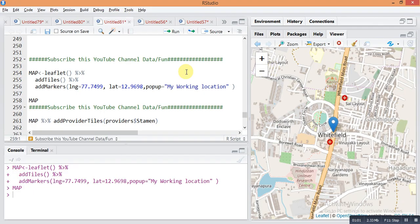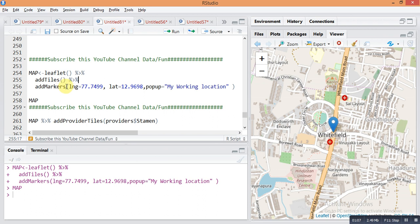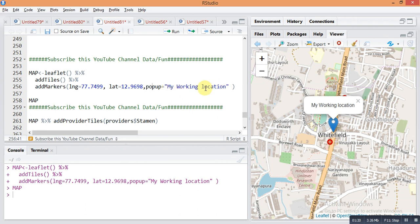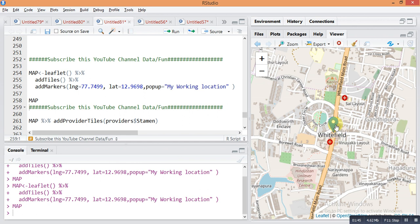In the previous video you saw this command: map is equal to leaflet, pipe sign, add tiles, pipe sign, add mic markers, latitude is equal to a number, longitude is equal to a number, and popup. The popup lets you give any name in double quotes. To find the latitude and longitude, I searched Google for Whitefield Bangalore location. You can easily find the latitude and longitude of any location on Google, and it gives a simple map of your area with the popup.